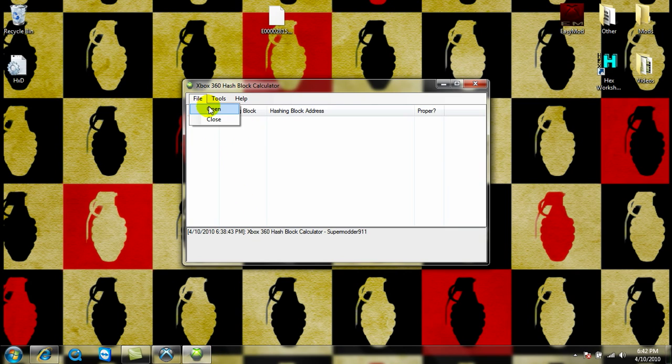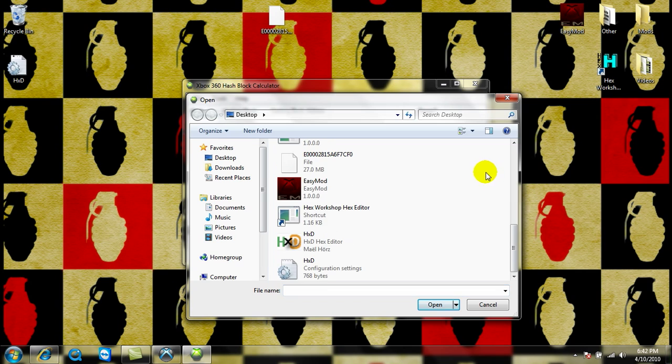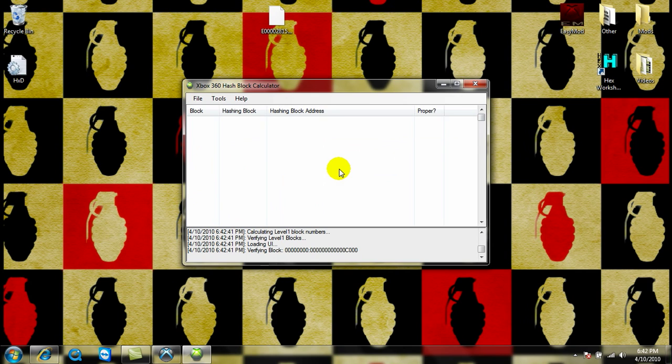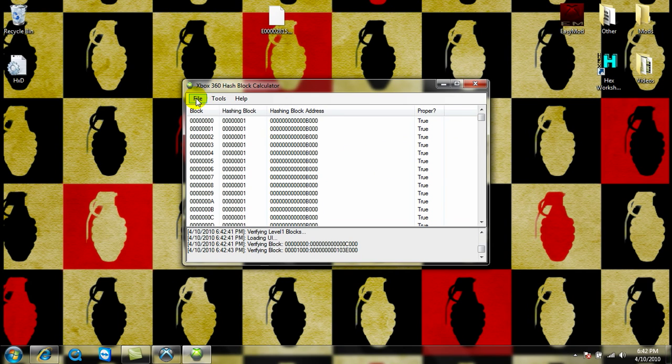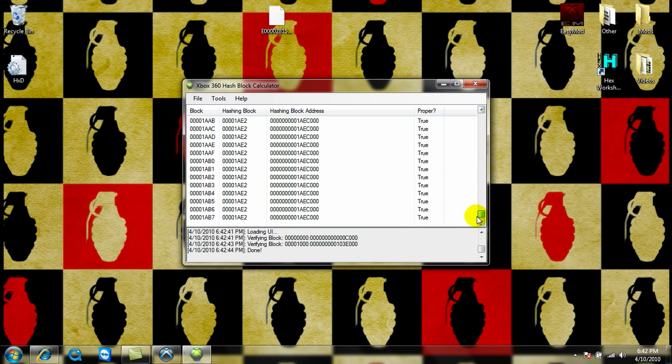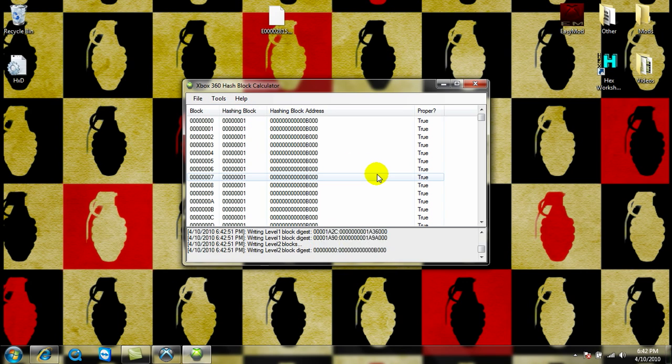You go File, Open, then Open Your Profile, then one of them should be False at the end, maybe not, but just in case, calculate the Hashblocks.